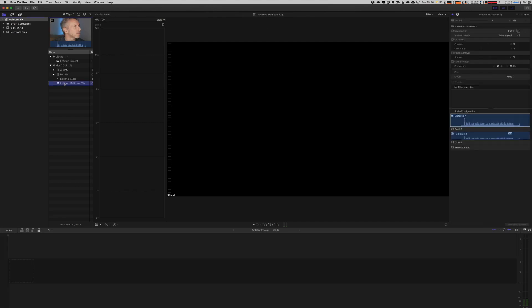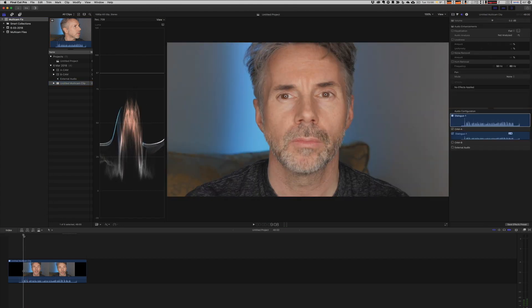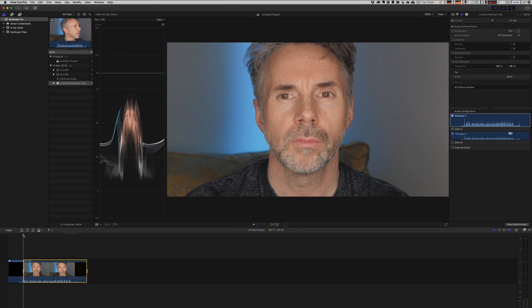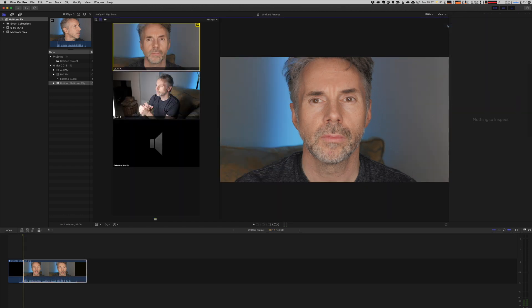Let's bring the multicam clip into our project. And we can just select the endpoint that we're interested in. Now you won't be able to see the other files until you select view and angles from the video viewer. Now you can see all the respective clips that we need for our edit.